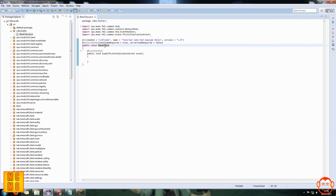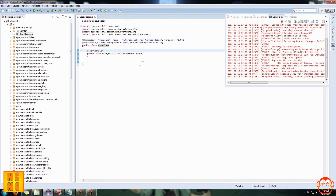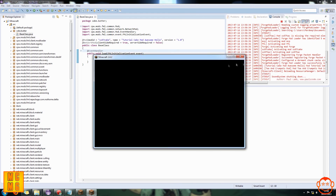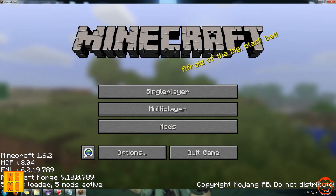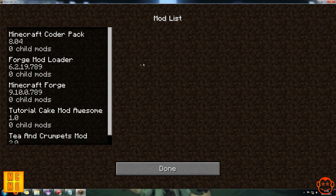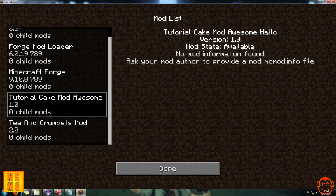Now I'll show you how to test this. At the top of Eclipse there are buttons — find the green circle with a white triangle which symbolizes play, and click that. If it doesn't work correctly, press the arrow next to it and make sure you select the Client option. This will load Minecraft based on what we've coded. As you can see, Minecraft has loaded and there are five mods loaded instead of the usual three — our mod 'Tutorial Cake Mod Awesome Hello', version 1.0, appears in the list.